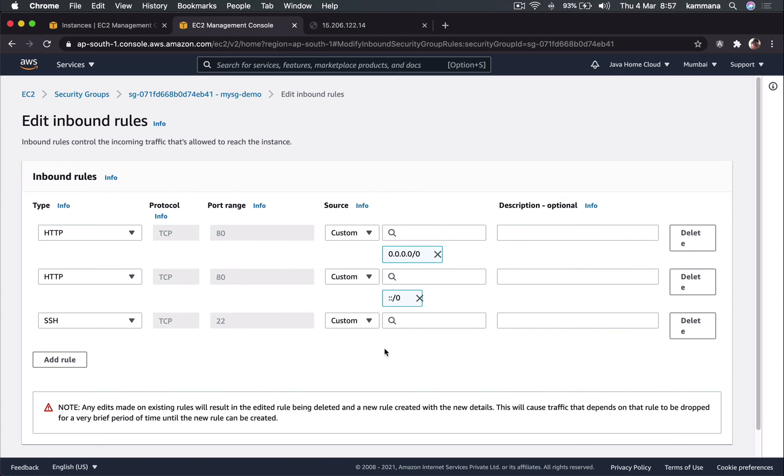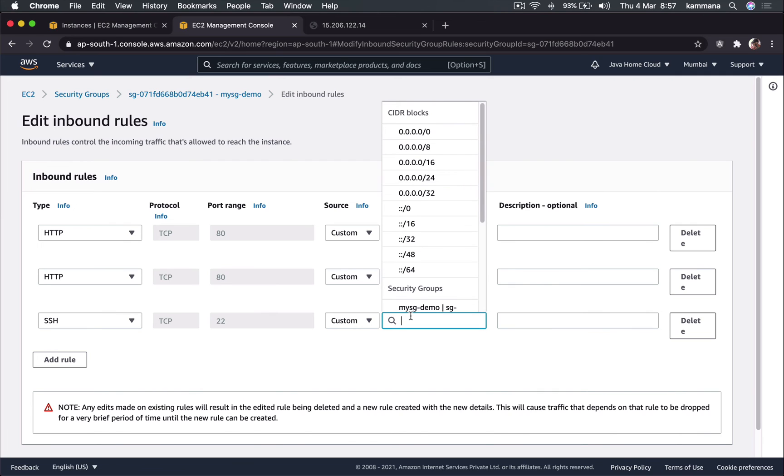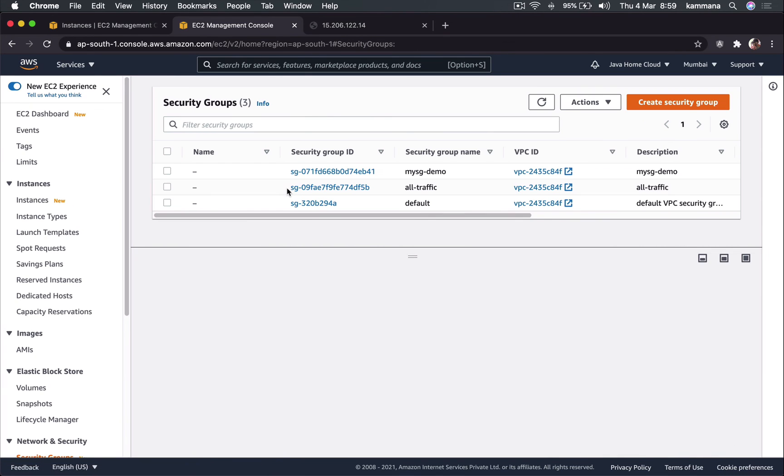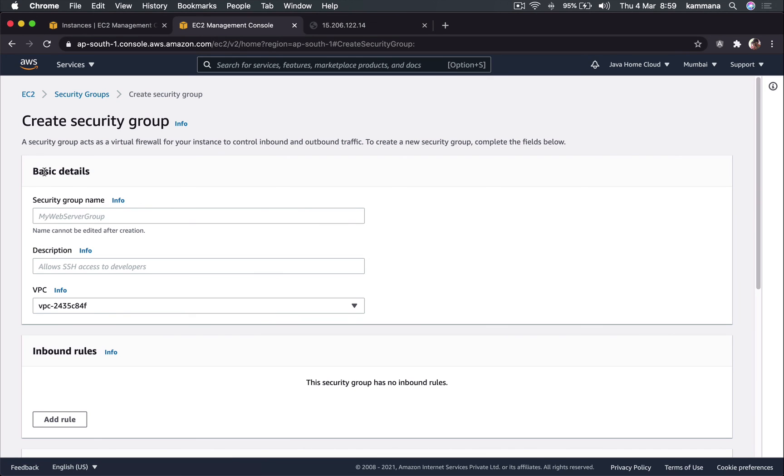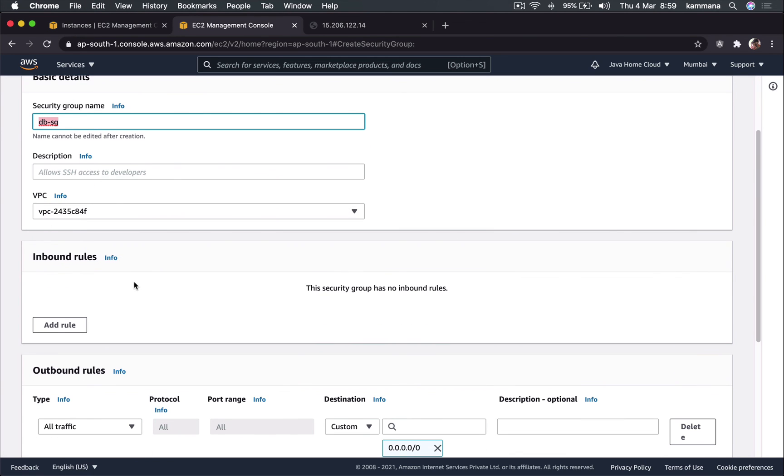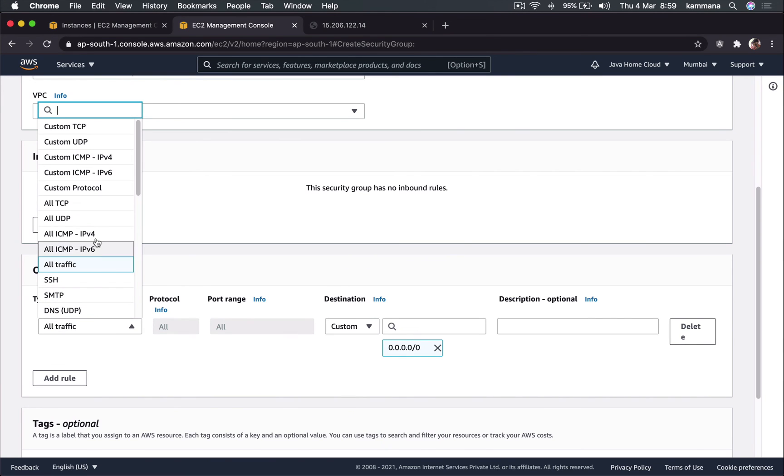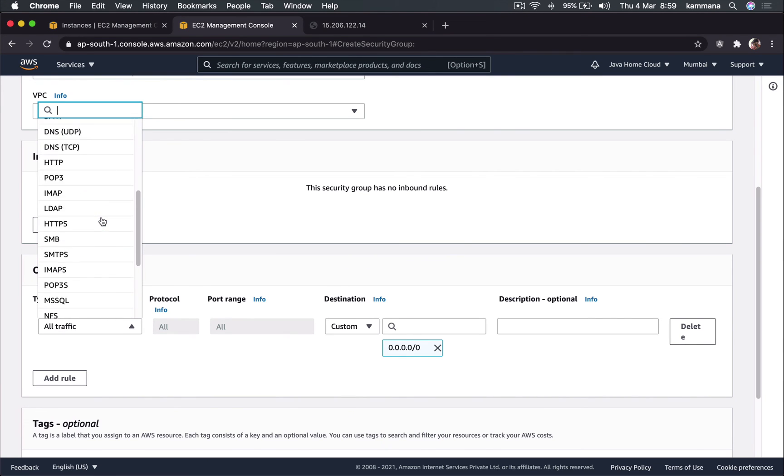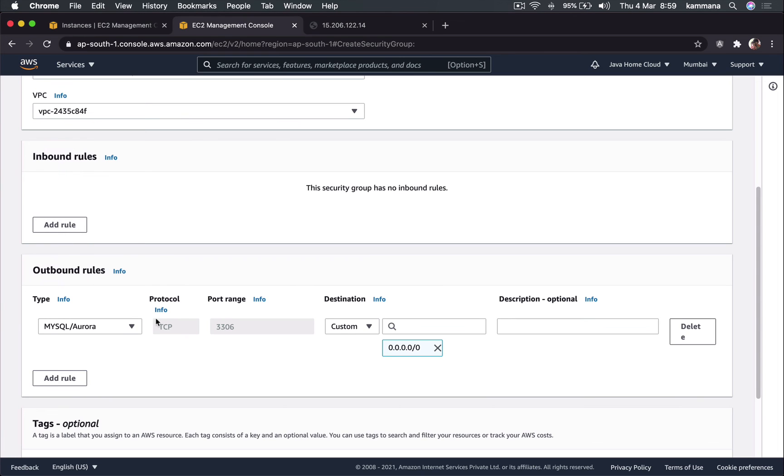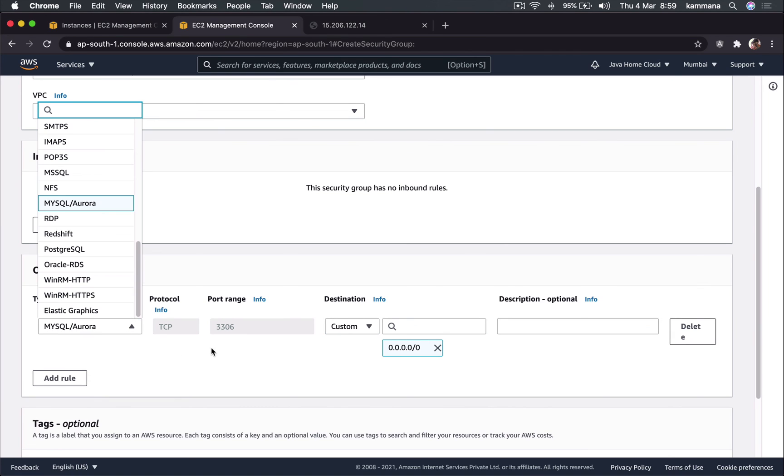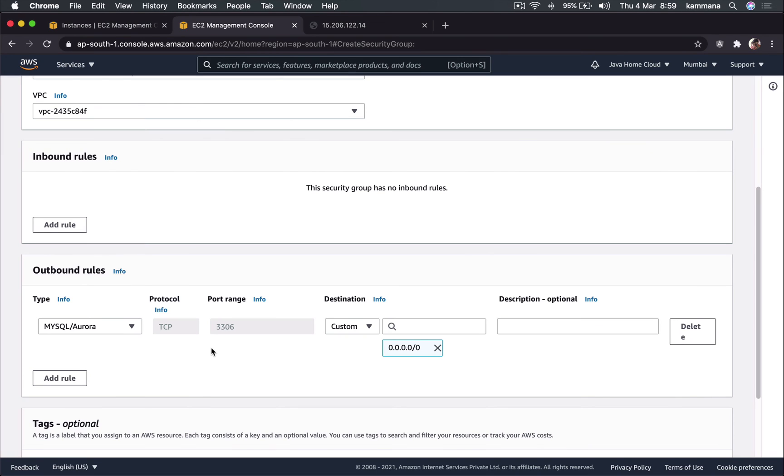Let's say we have database and I want my database to accept connections only from web servers. I could put IP address of a web server in the source for DB security group. Let me explain this way. Let's say I am setting up my DB and for DB I want to create a security group. Choose VPC and let's say our database is MySQL or Oracle. Let's say it is MySQL which is listening on 3306.